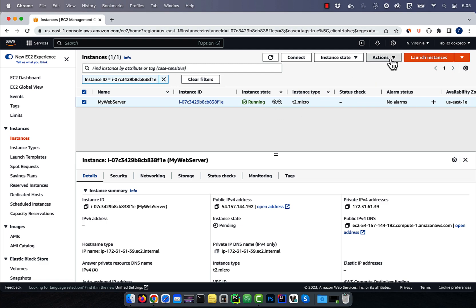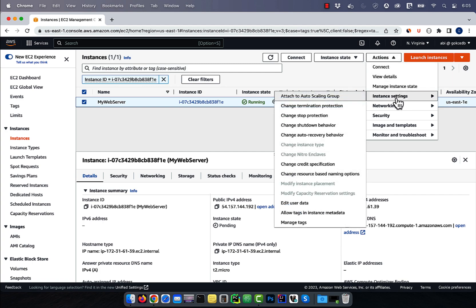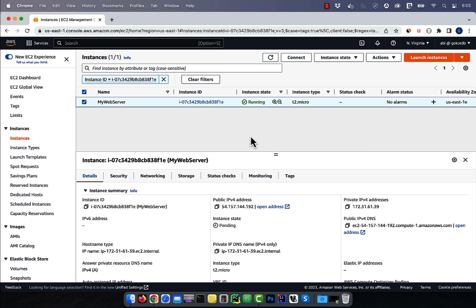click on the actions drop down, then choose change instance type from the instance settings drop down. The reason this setting is grayed out is because our EC2 instance is still running.